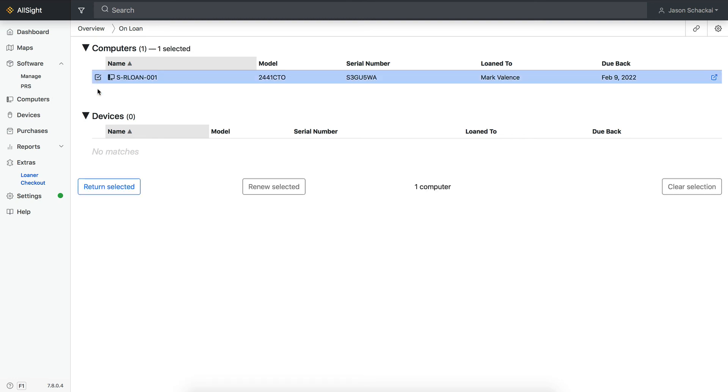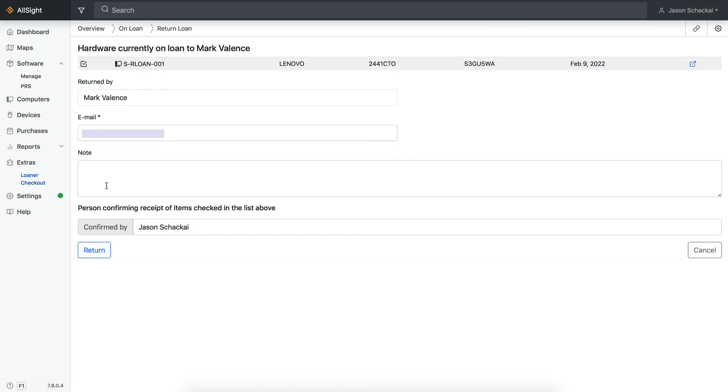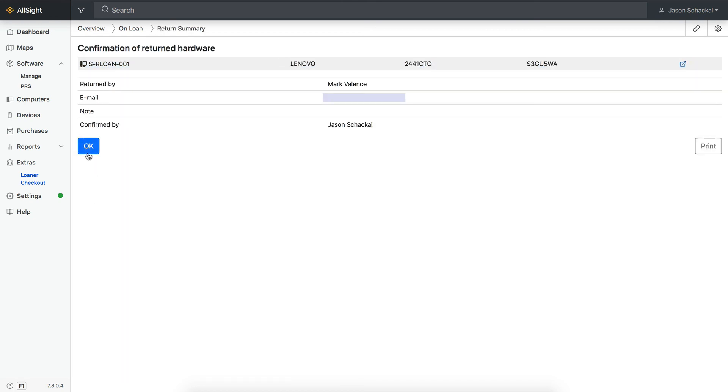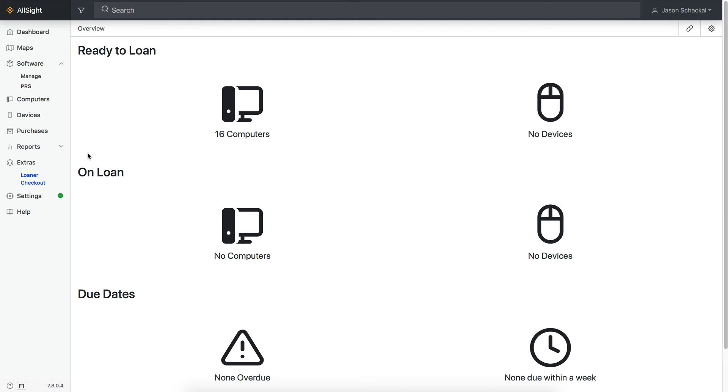To check a device back in, step through the same process. Once returned, it will immediately be placed back into the pool as available.